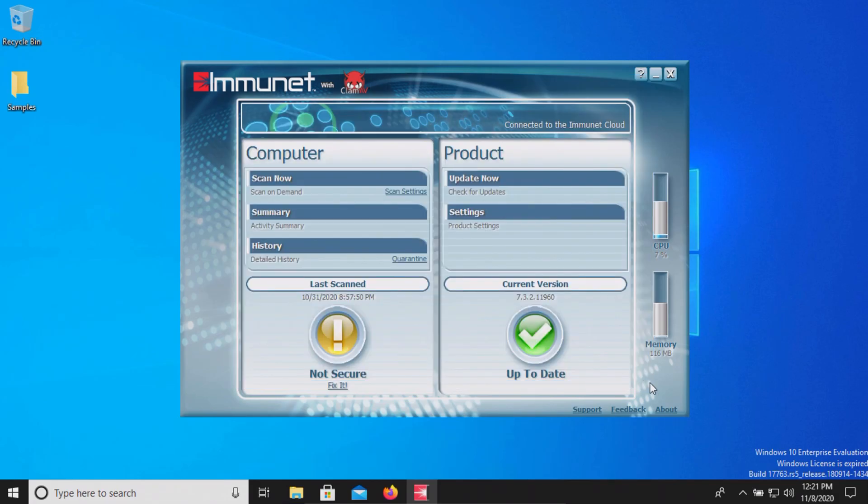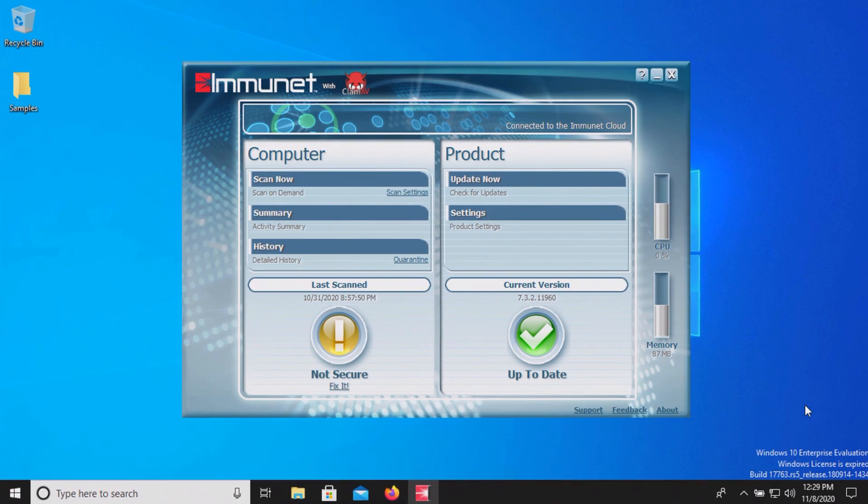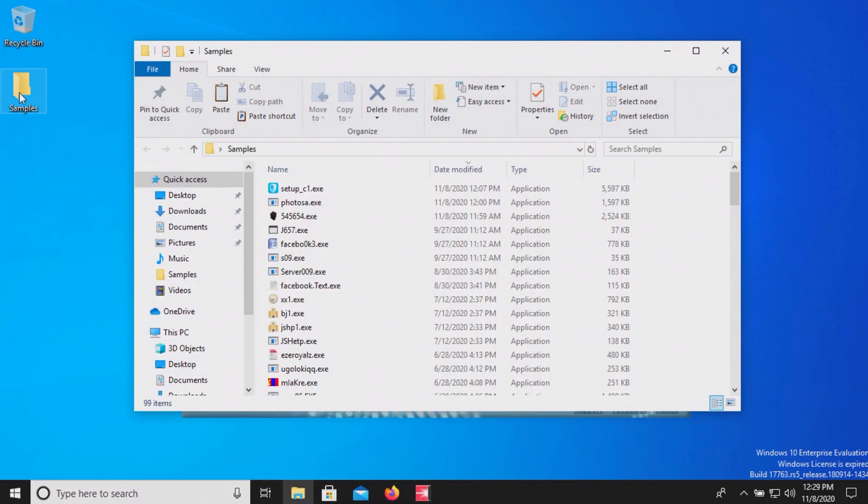We're going to go ahead and let it sit here for a few moments and we will be back to see if it has detected anything on its own. It's been a few minutes and I haven't noticed anything pop up. Let's check our samples folder.